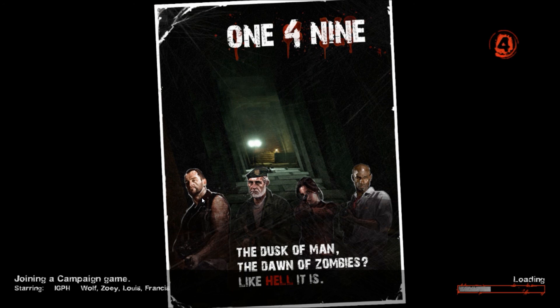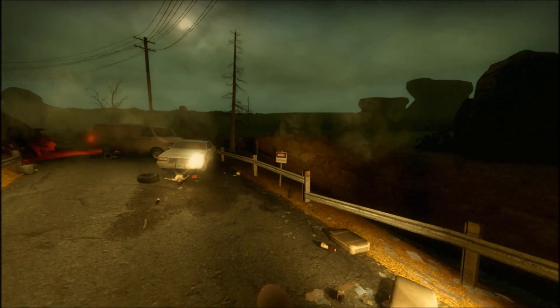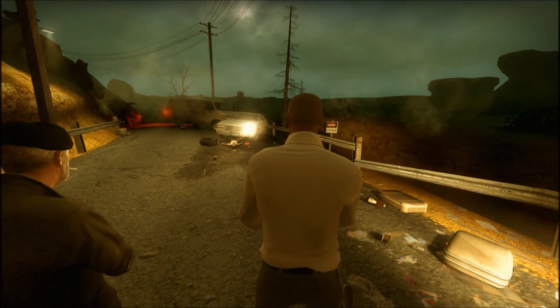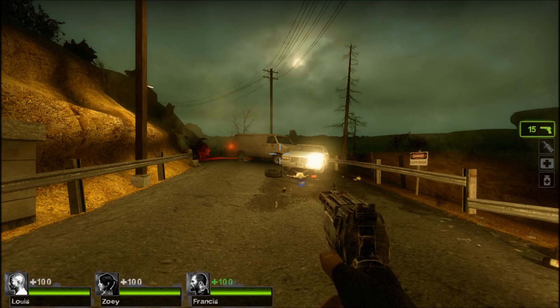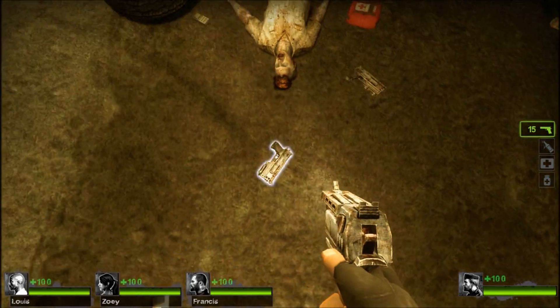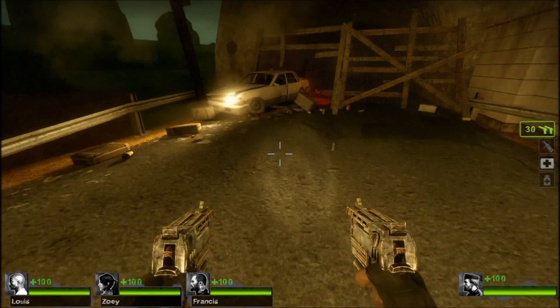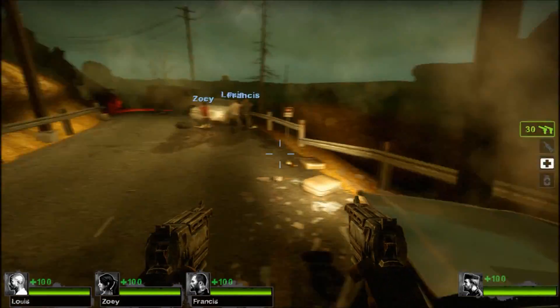Loading map 1-4-9: The Dusk of Man, The Dawn of Zombies. It's loading all the way now. It's going to be a nice game. Bill's mod loaded — his hands look different. As you can see, it all worked.